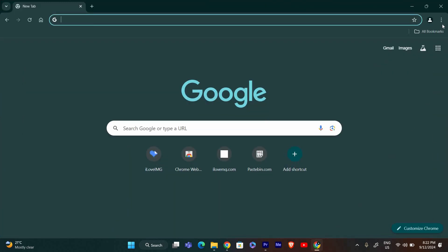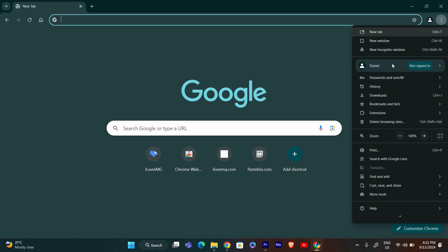Once Chrome is open, look at the top right corner of your browser window. You'll see three vertical dots or a menu button. Click on this button to open the Chrome menu.